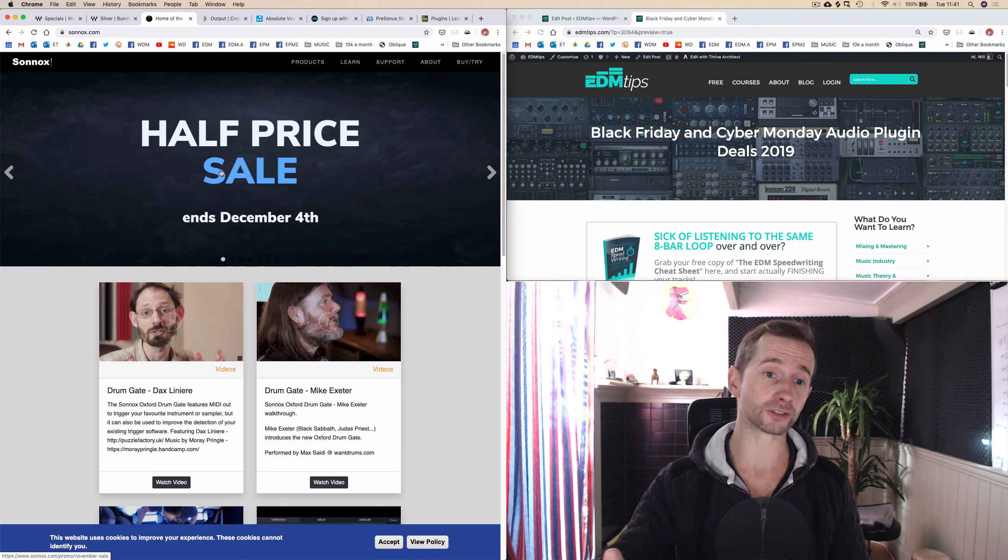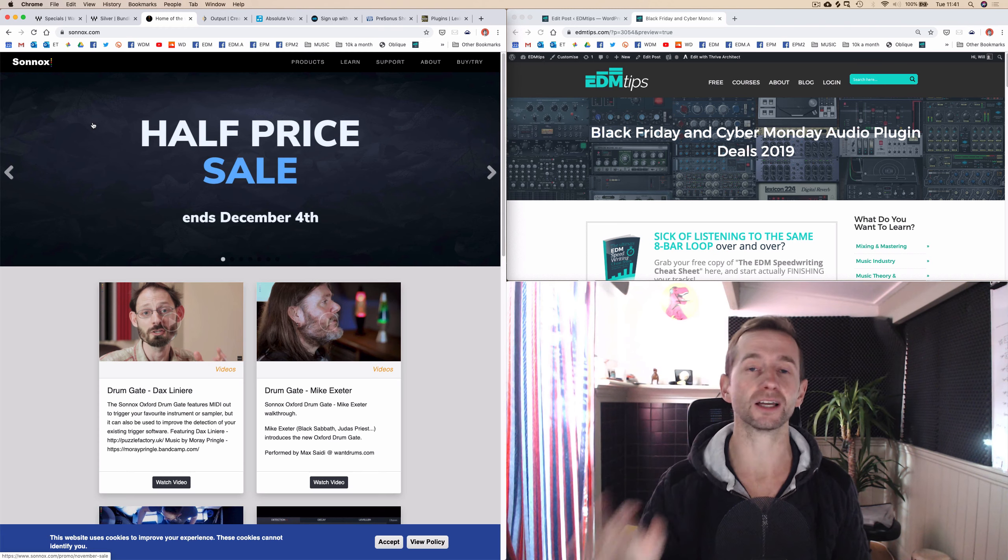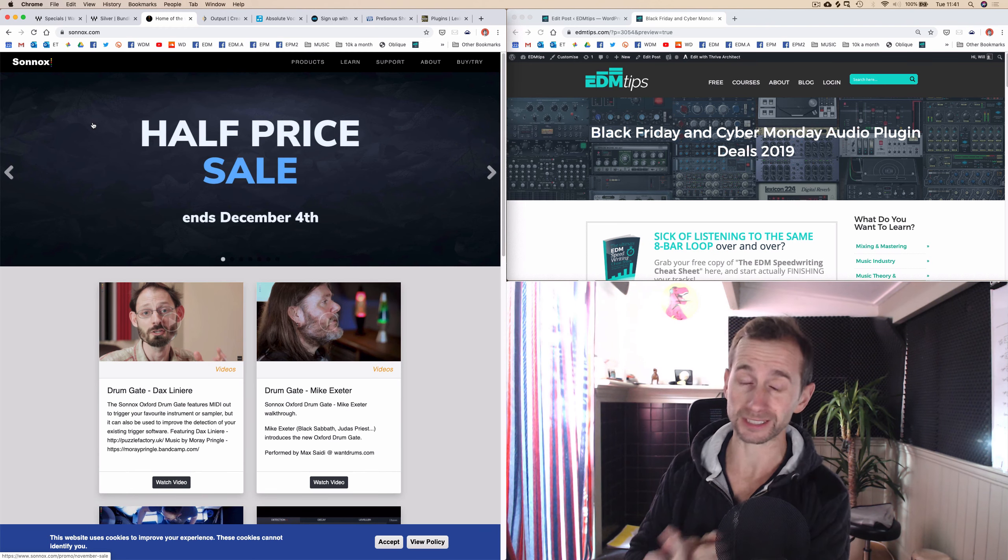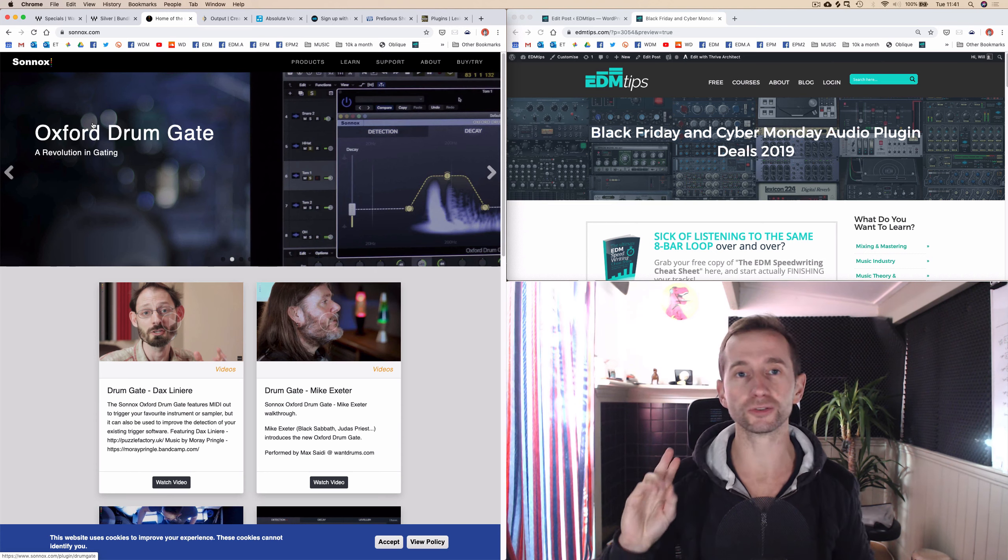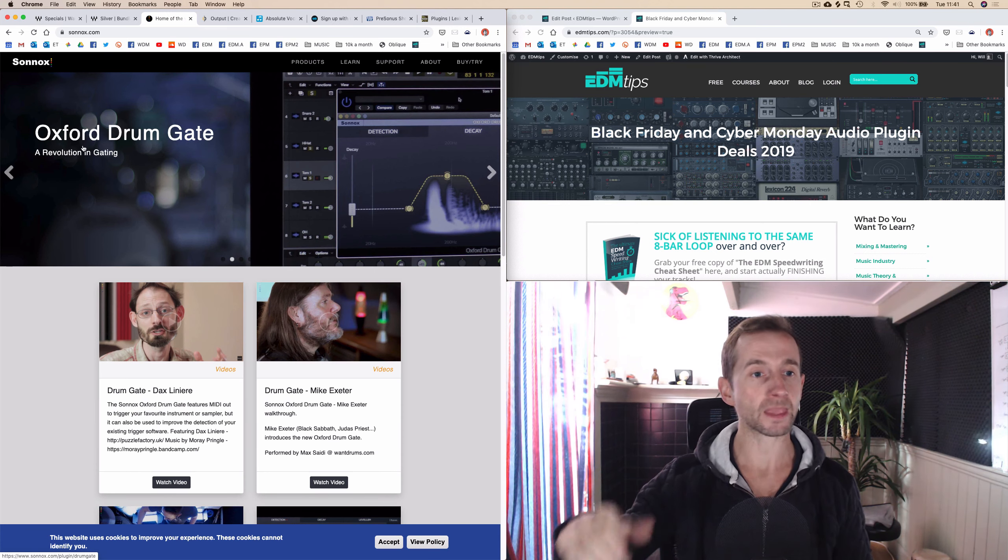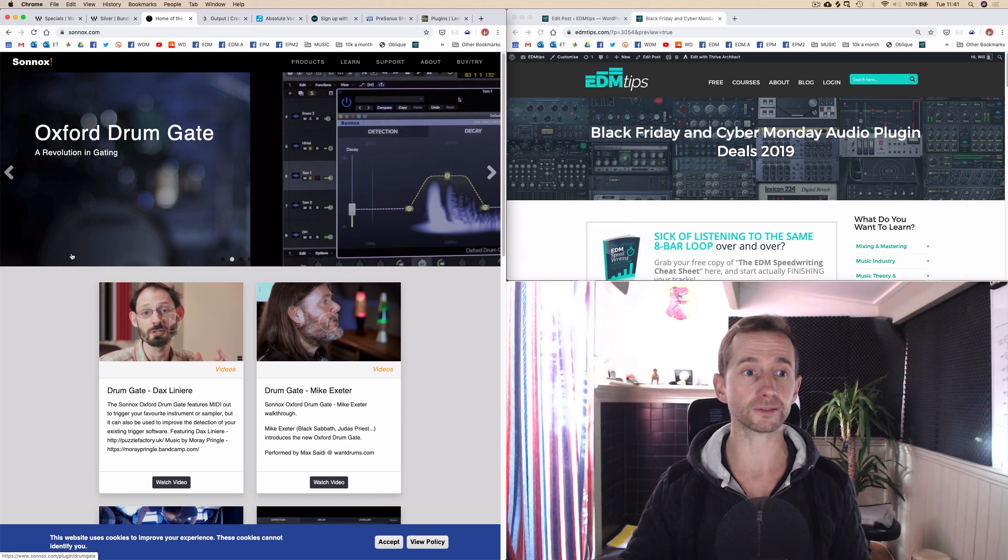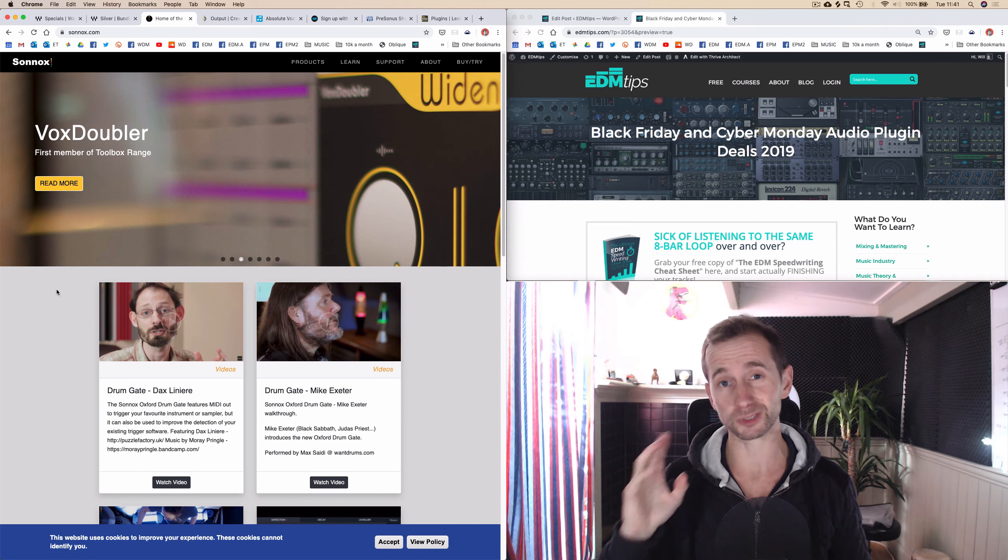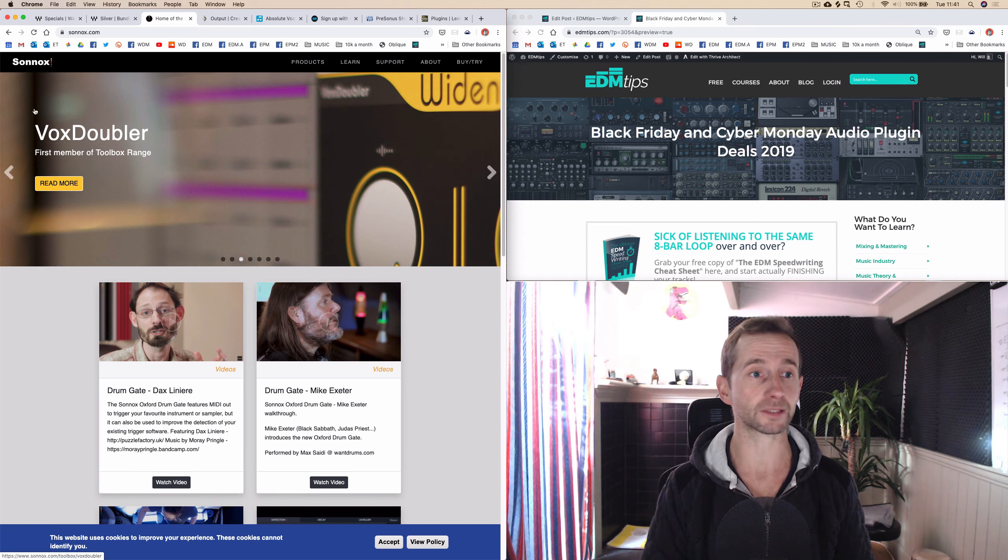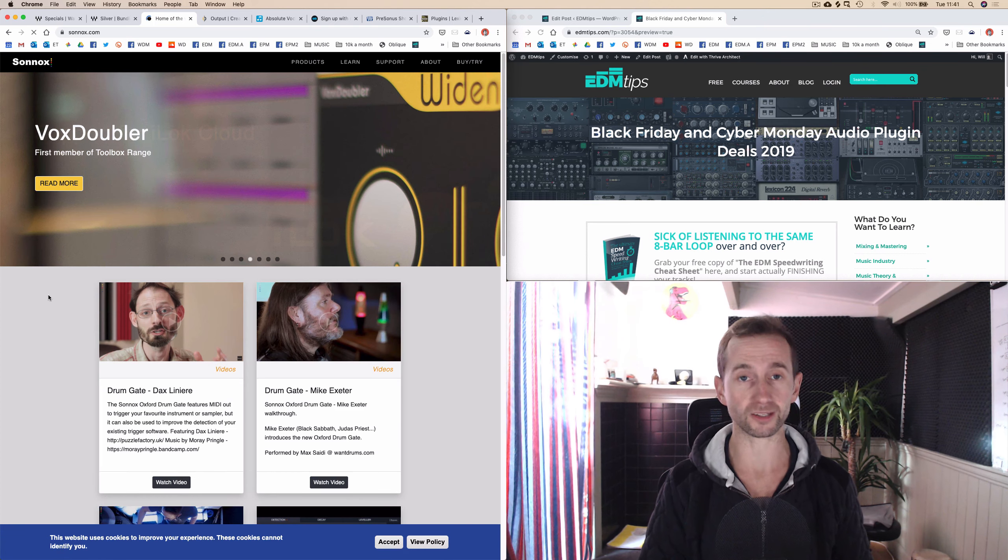Next is Sonox plugins. I absolutely love Sonox plugins. I use the inflator on pretty much every track, and I use the limiter as well. The compressor is really good. I've also got the transient shaper, which is the best that I've used, and you can get 50% off them as well.